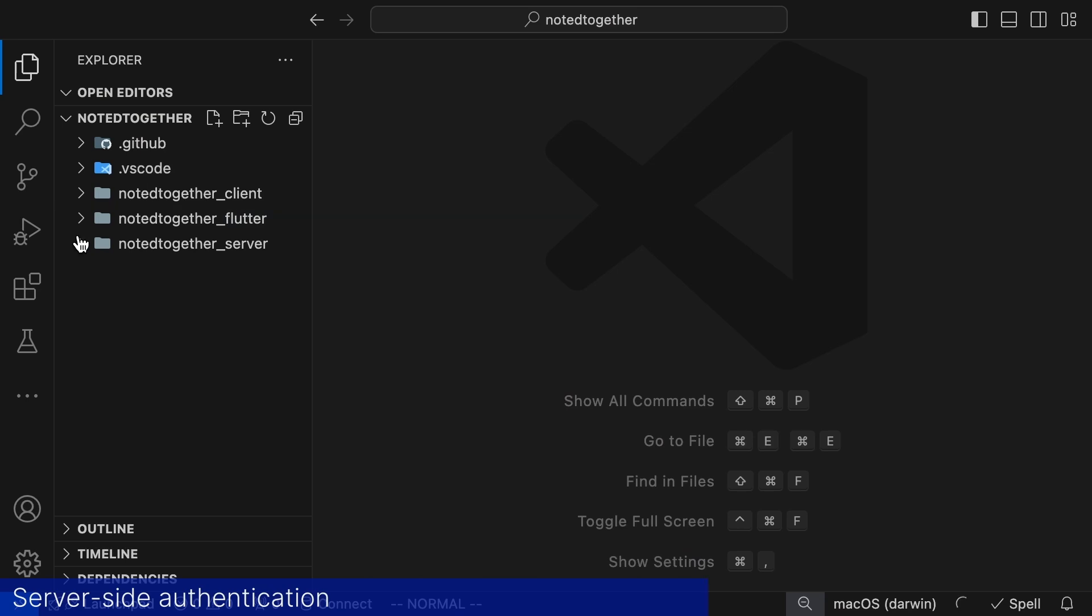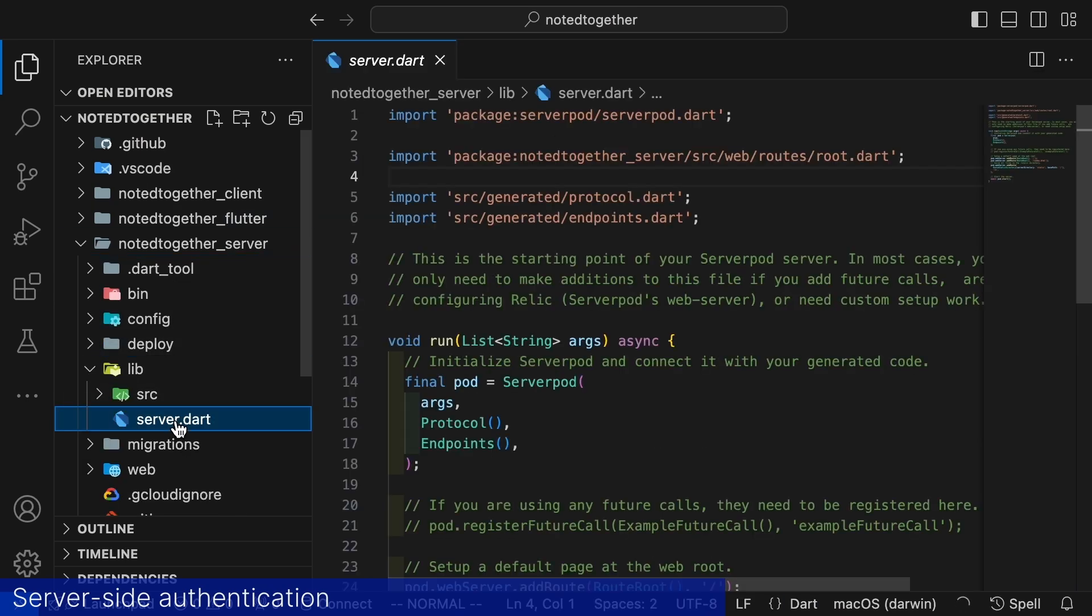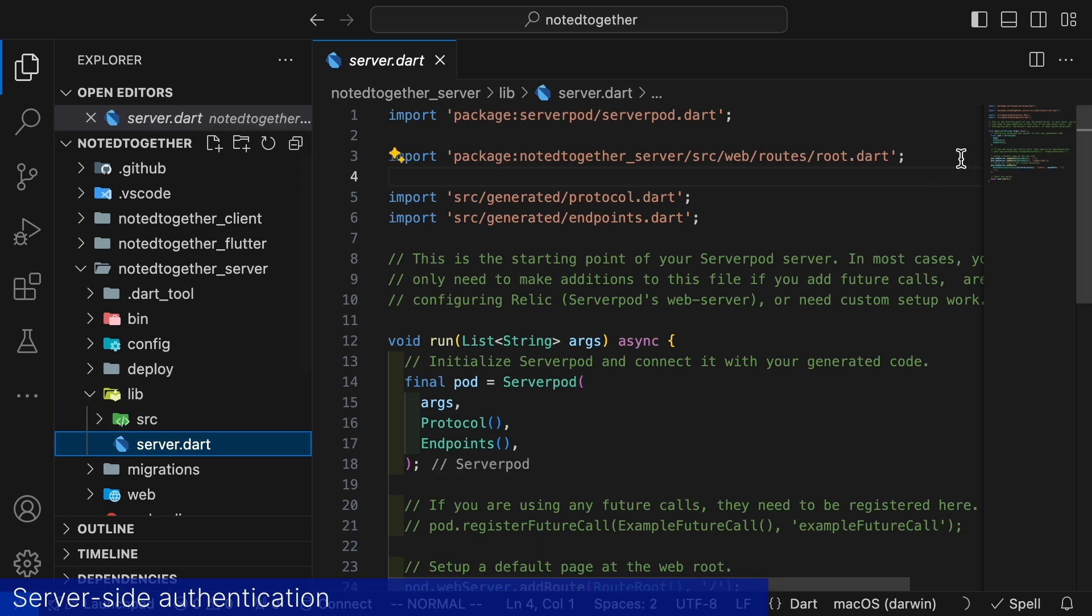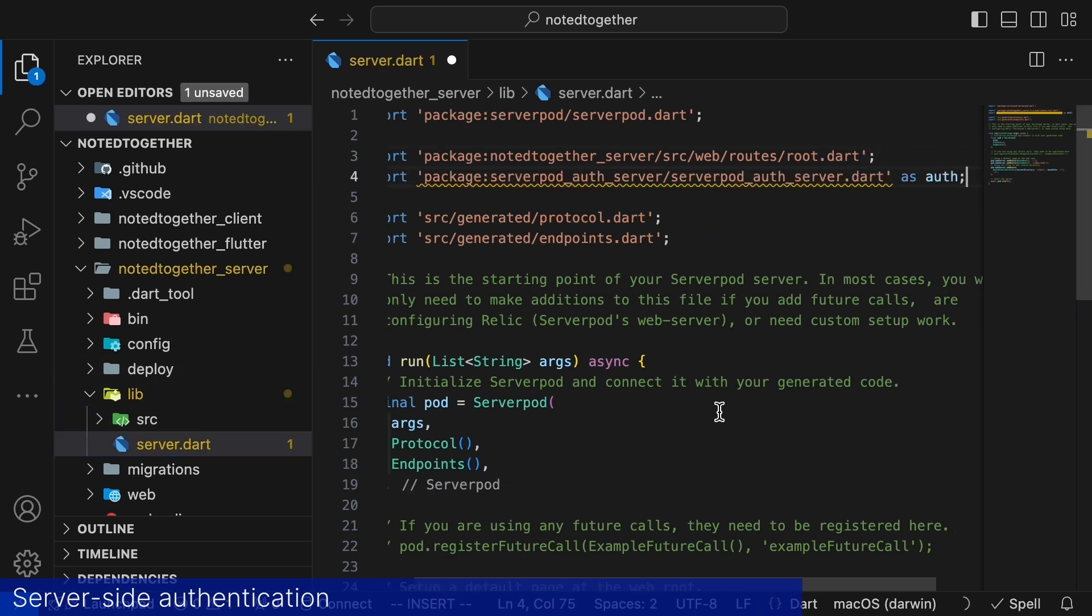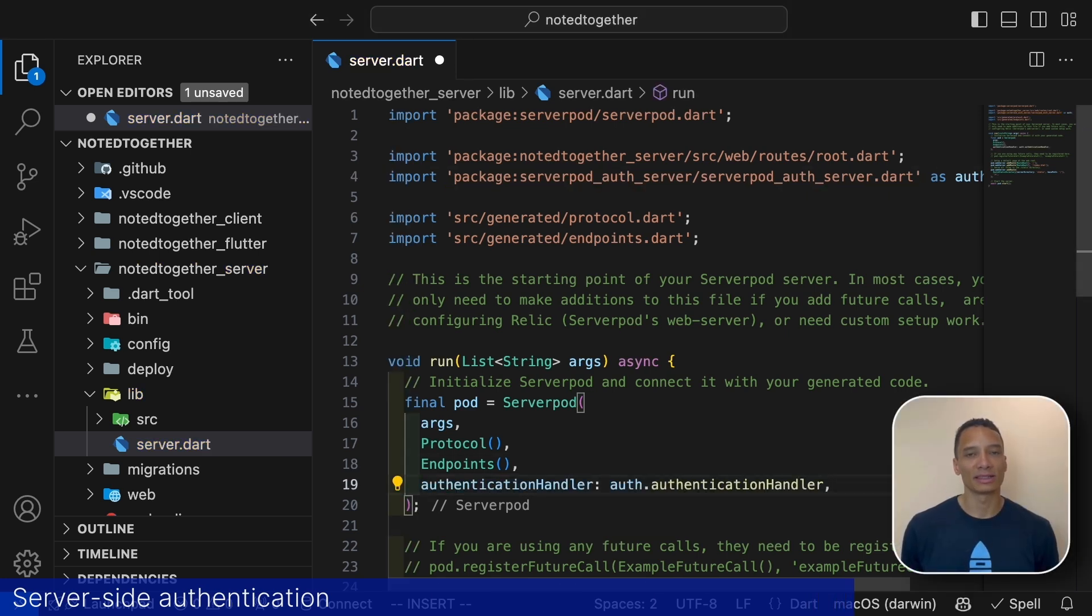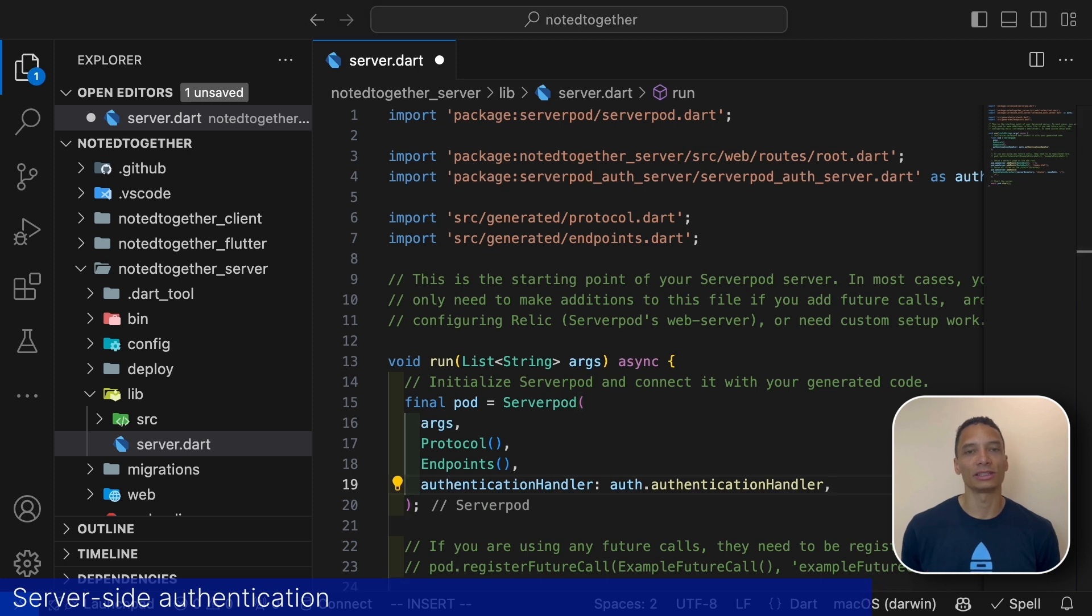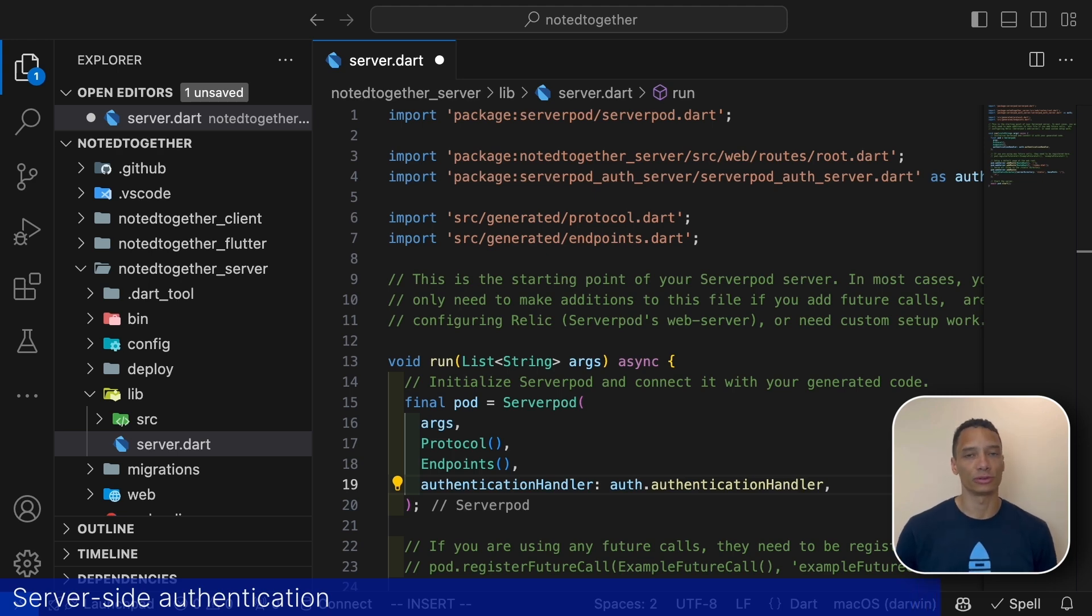Finally we need to set the authentication handler and configure our email authentication service. The server.dart file is the main file for our server. This is where we add things that need to happen when we start our server. We first add an import to the authentication package. The authentication handler is configured on our serverpod instance. This callback manages the server's authentication token validation. And by configuring it we have now delegated that responsibility to the authentication module.